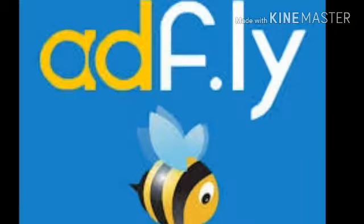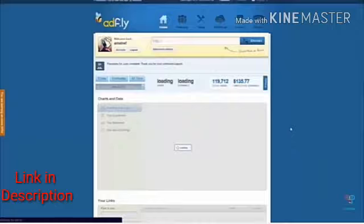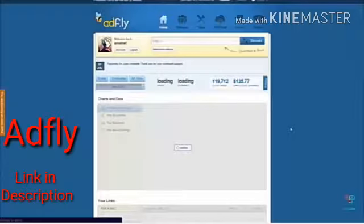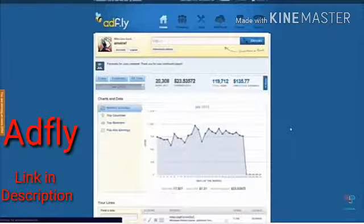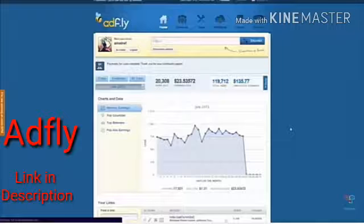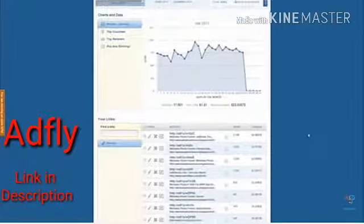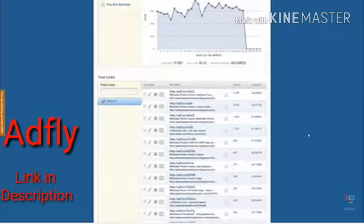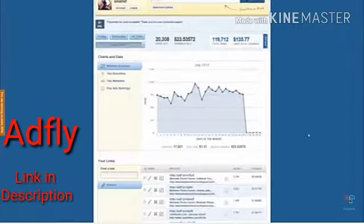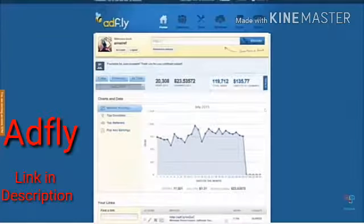Hello friends, today I'm going to show you how to make $2,000 per month using AppFly. Do you freaking believe that? But it is true. AppFly is a website which allows you to shorten your URLs.